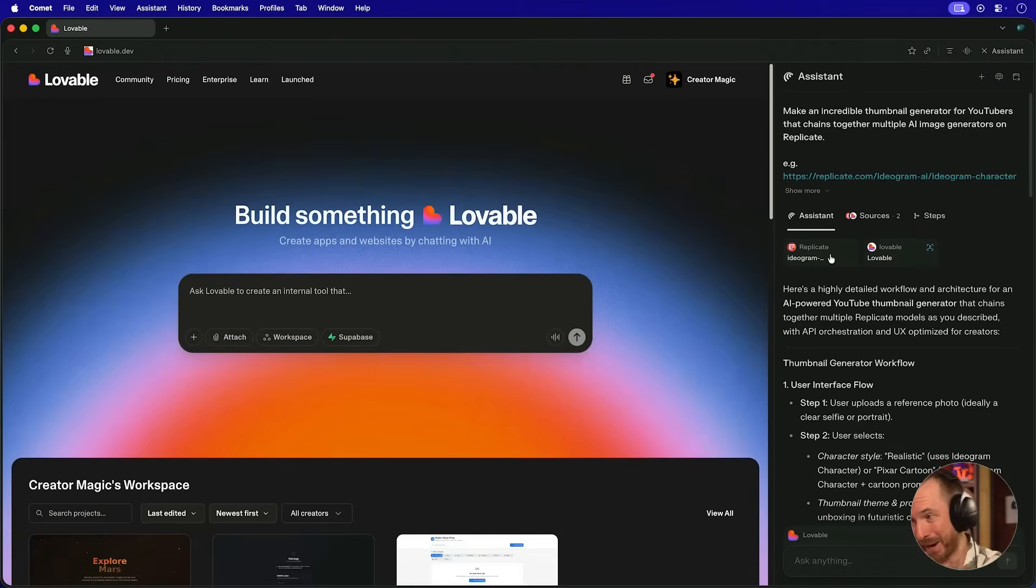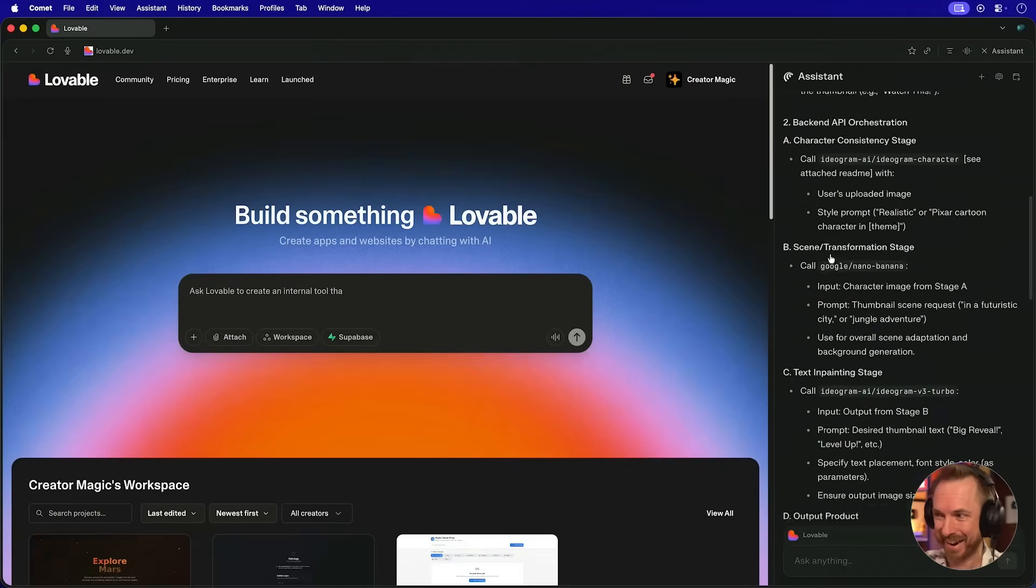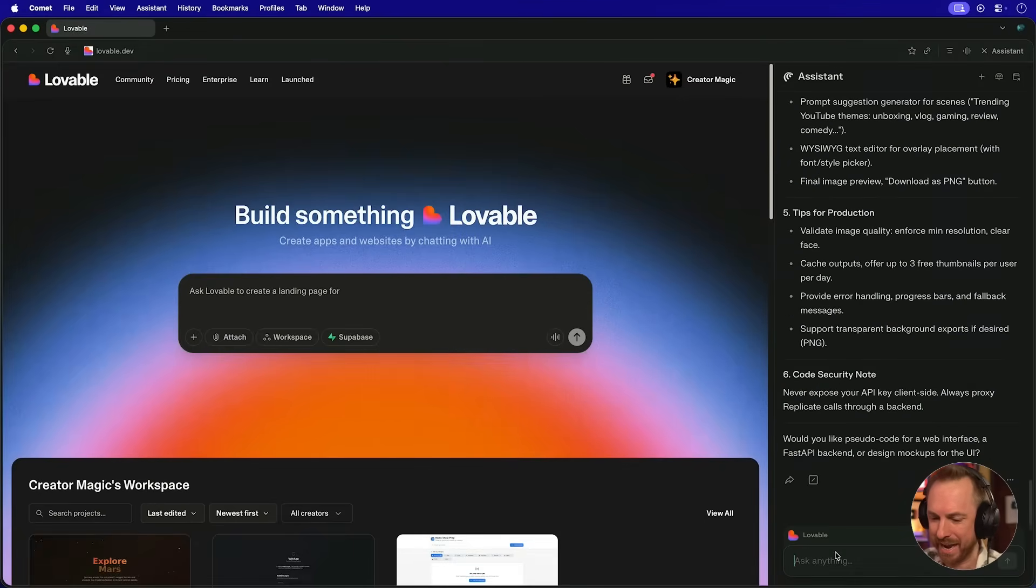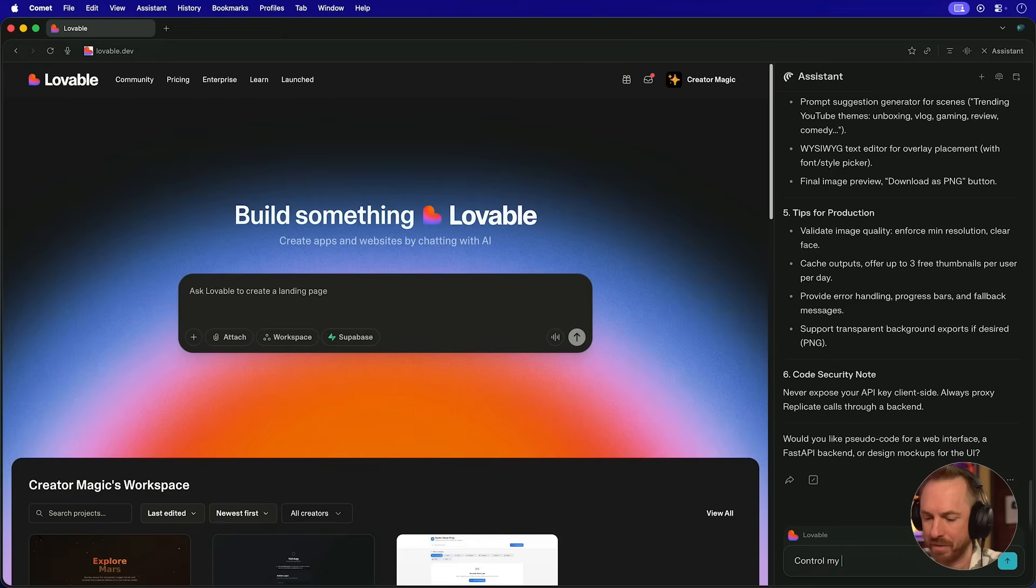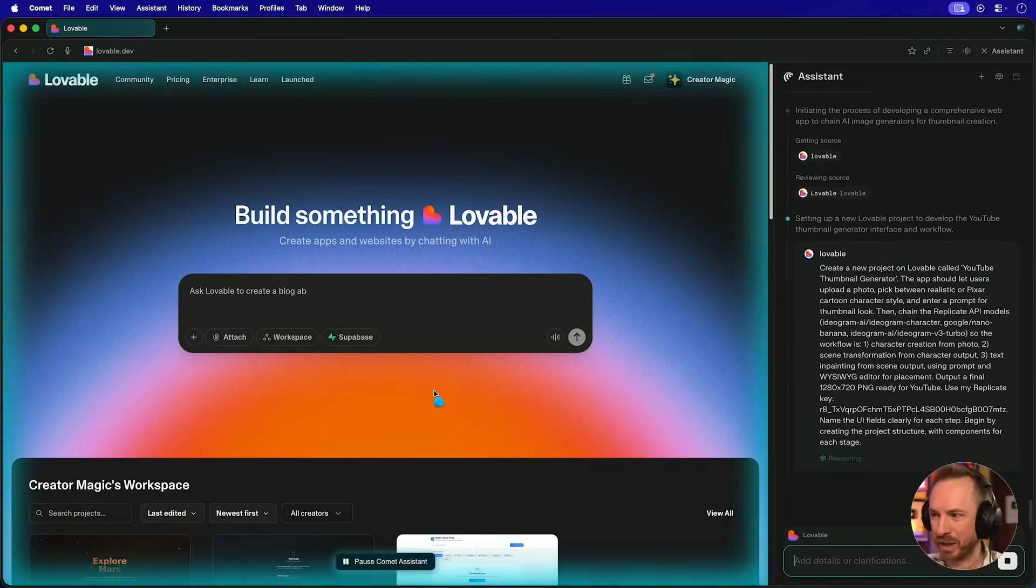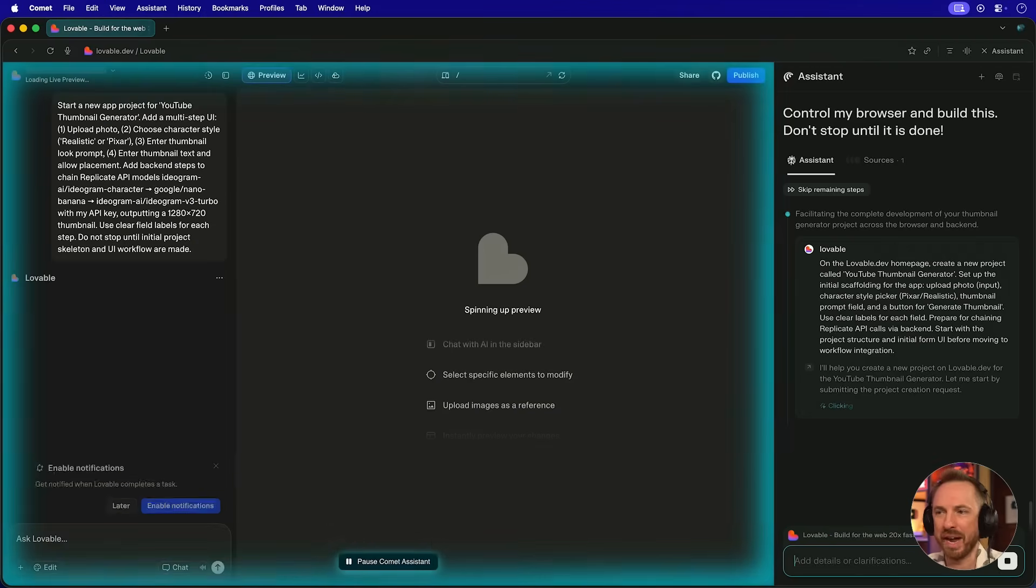Okay, and look at this. Straight away, it's gone ahead and given me a response on how it would build it. But I want more than that. I'll say, control my browser and build this. Now you'll see Comet is looking at Lovable. It's actually controlling Lovable.